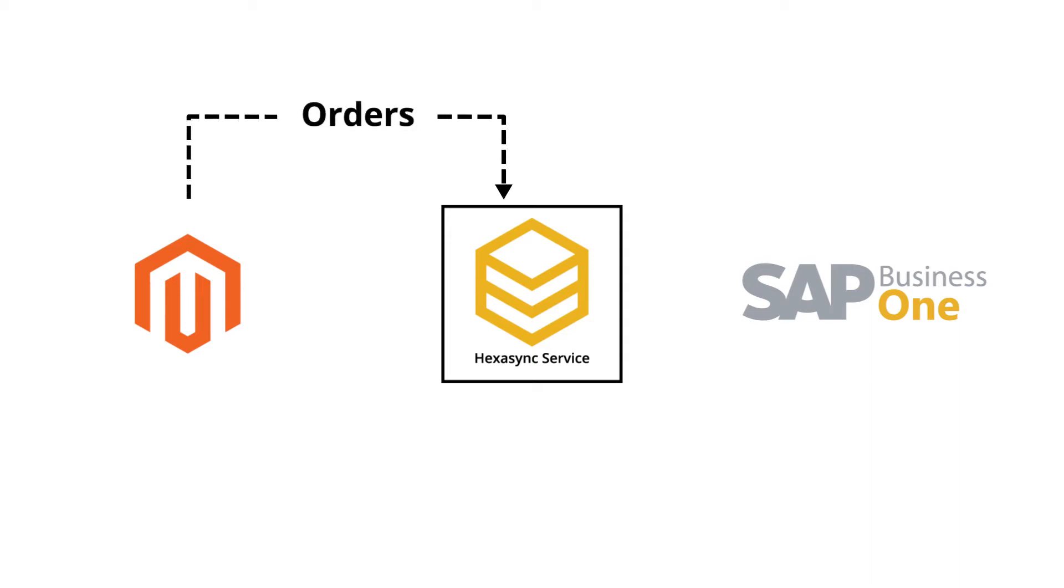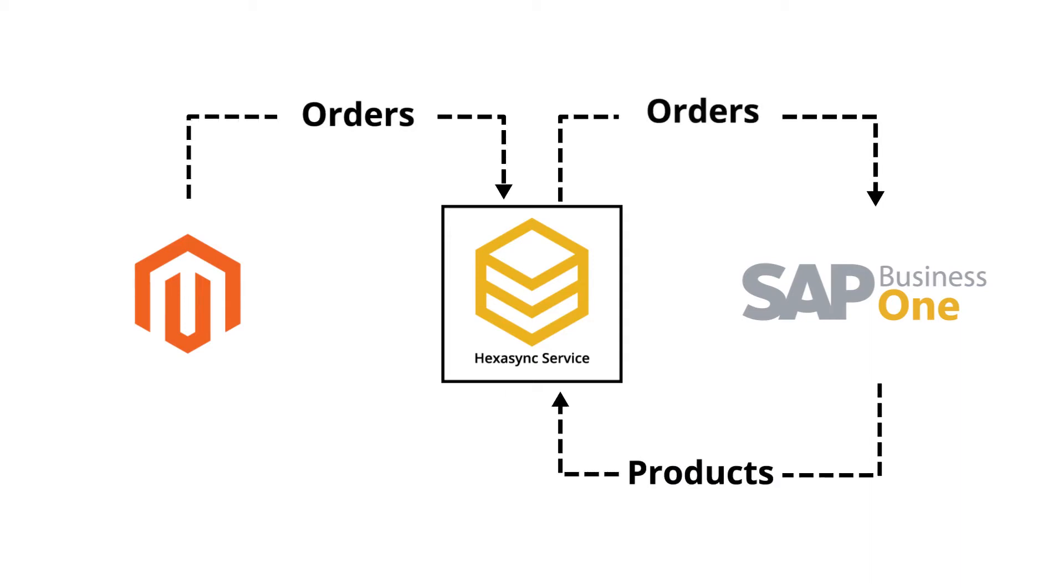In this demonstration video, we will see how HexaSync can sync sales orders from Magento to SAP B1.